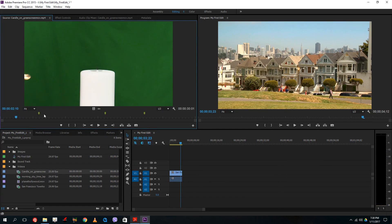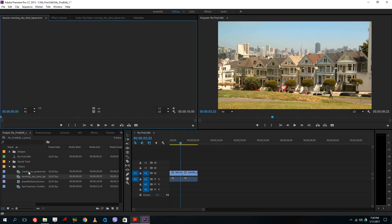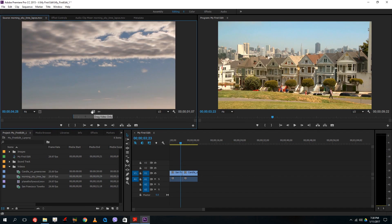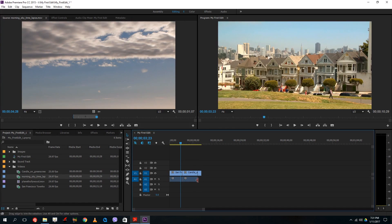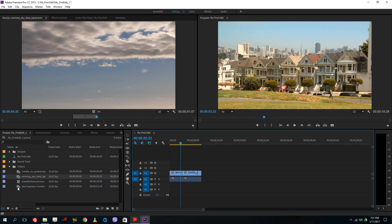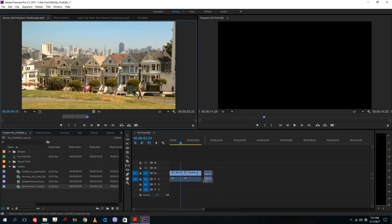I can double-click on my candle video, set an in point and out point, and drag it onto the timeline. I can also drag just the video portion of the footage without the audio. If I drag only the video, you can see that only the video layer is filled — this is the audio layer and this is the video layer. I'll delete that and drag both the video and audio layers. Then I'll go to San Francisco town hall, set in and out, and drag it down.